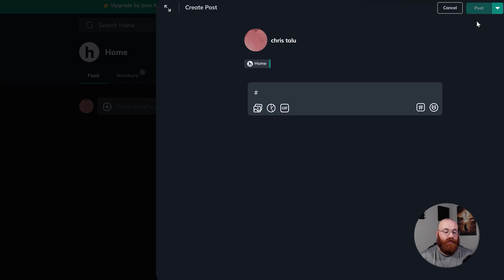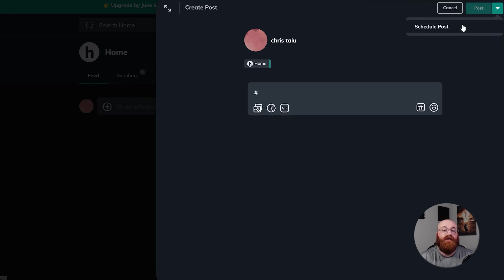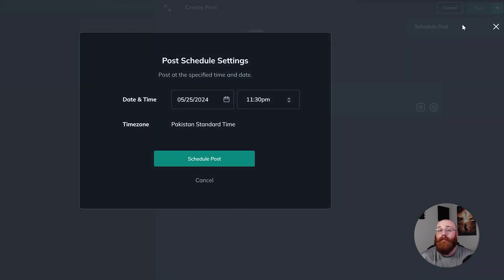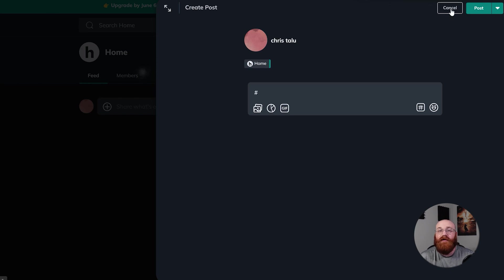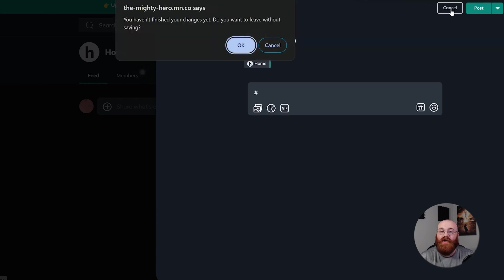If you want to schedule a post for later, click on the dropdown menu next to the Post option and then click on the Schedule Post that appears. And remember, if you change your mind and want to cancel the post, you can click Cancel to discard the post. This gives you the flexibility to review and change your post before sharing it with the network.